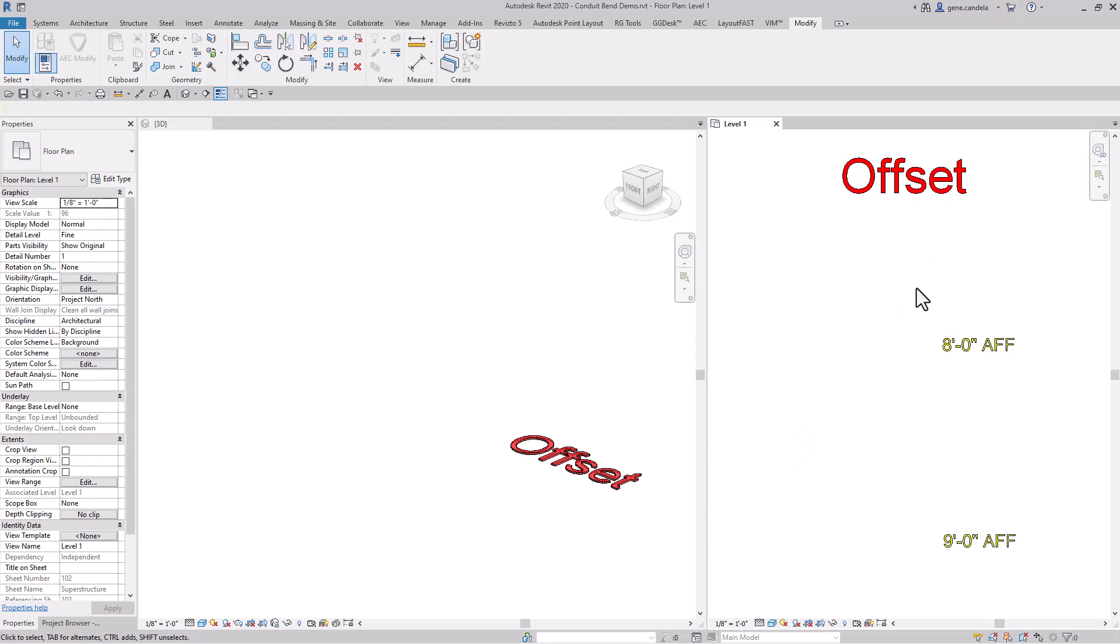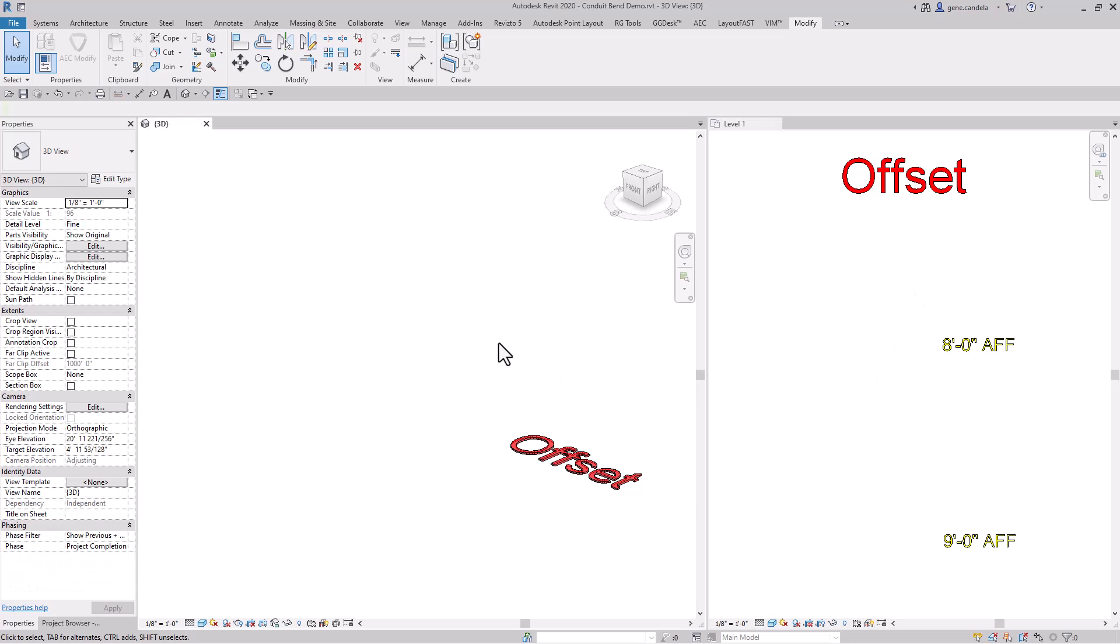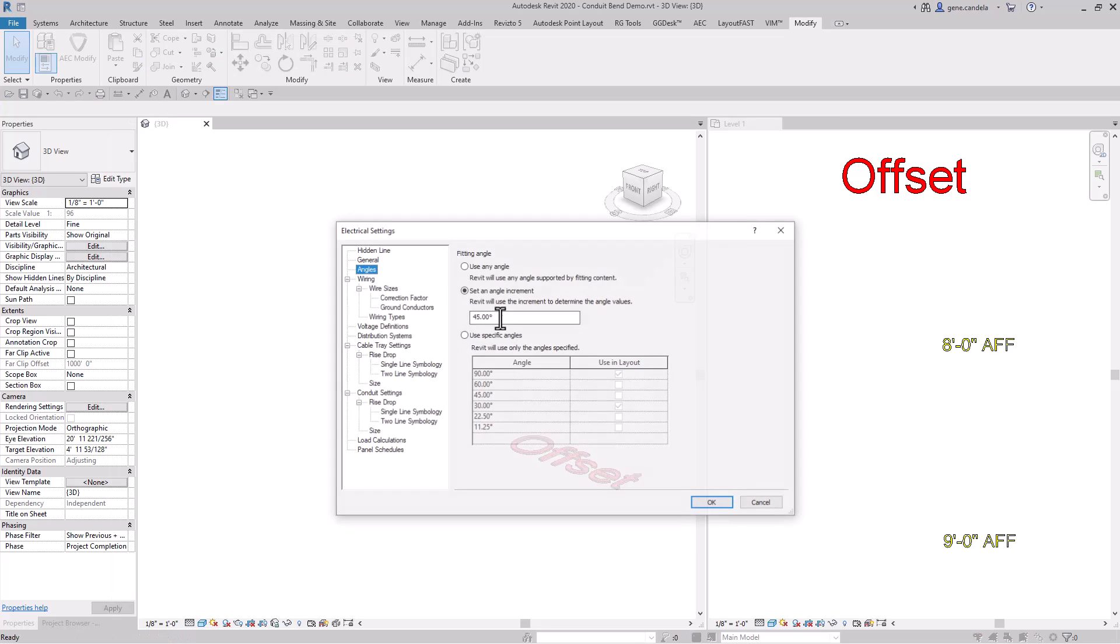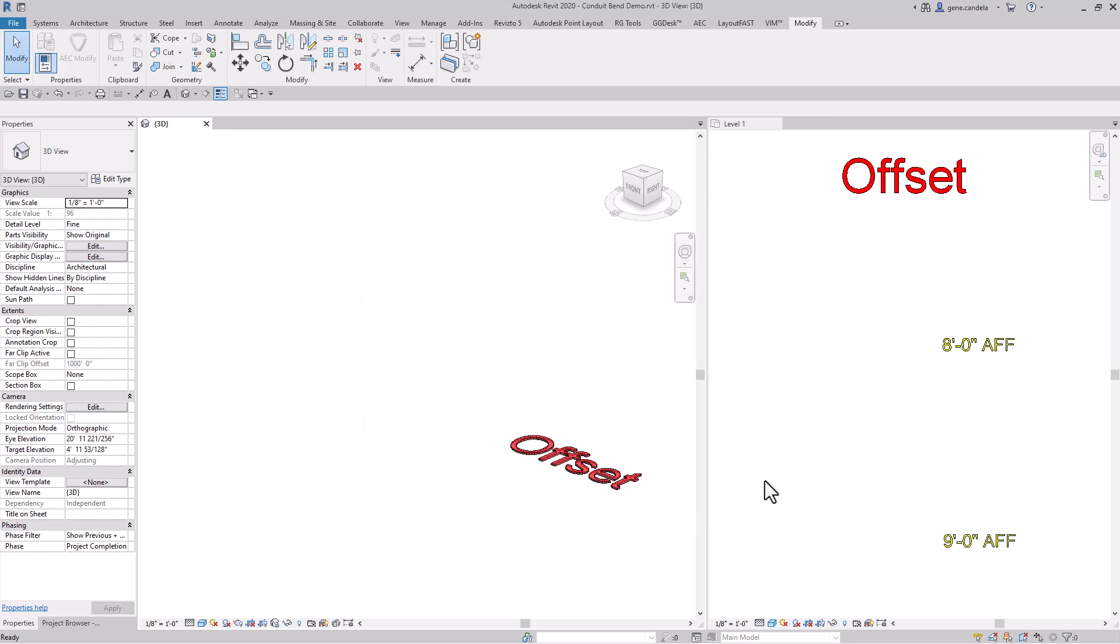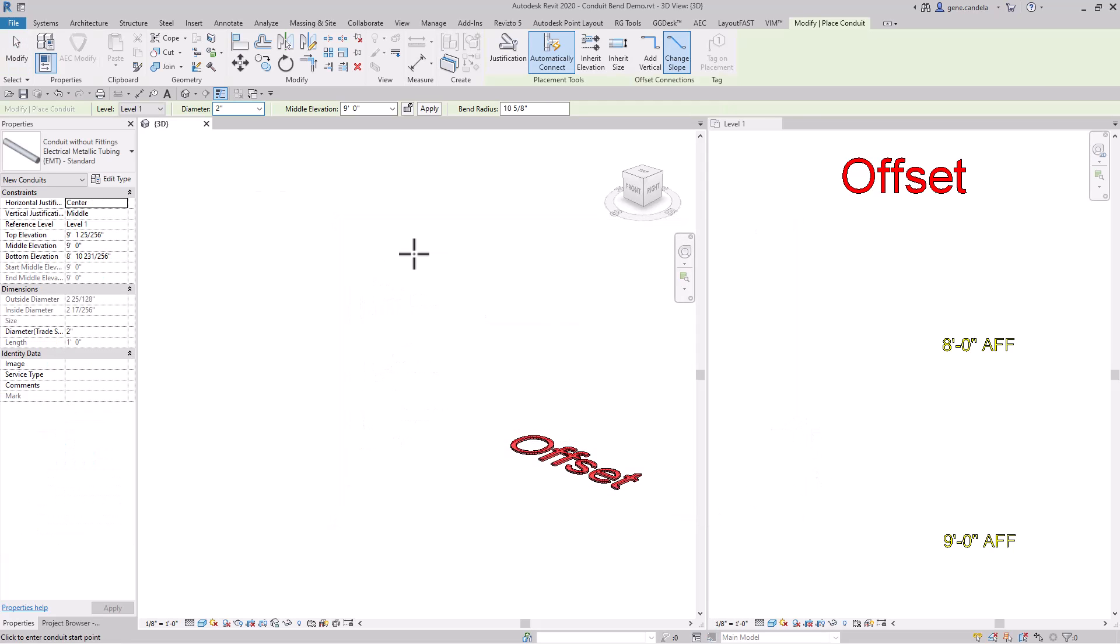With the offset bend, we'll go to electrical settings using the shortcut key. I'm going to change this to 30 degrees and start my conduit.